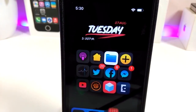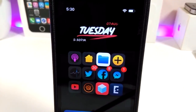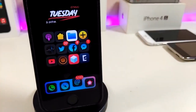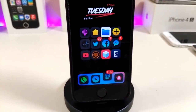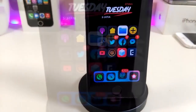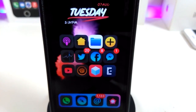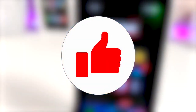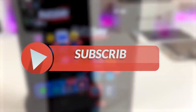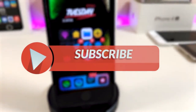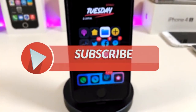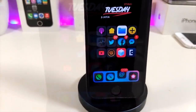Hey, what's up YouTube, and welcome back to the channel. We have a new jailbreak — the Unc0ver jailbreak — starting from iOS 11 up to 12.2. Before I start today's video, let me ask you guys to give the video a big thumbs up, make sure to subscribe, and hit that notification bell so you'll be notified whenever I release a new video.